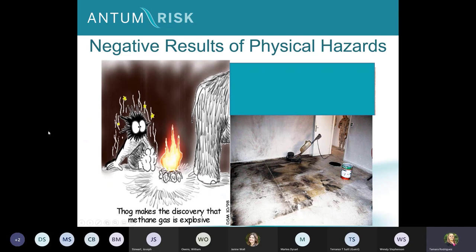Just a little humor: Thog makes the discovery that methane gas is explosive — you'll notice the back end of a woolly mammoth with fire. And on the bottom right, a floor stripper plus static electricity equaled a boom. I find it humorous that military personnel — normally experts in things that go boom — had this small issue, so long as no one was injured, of course.